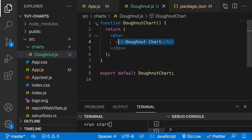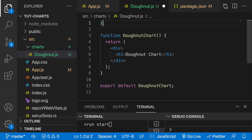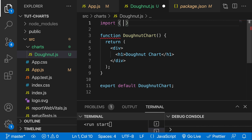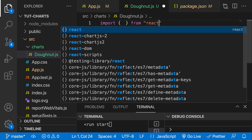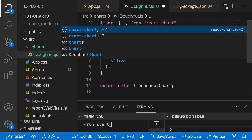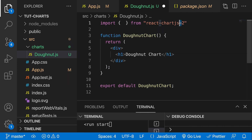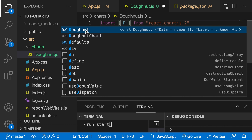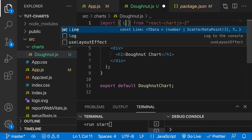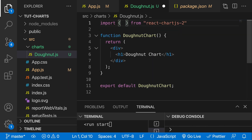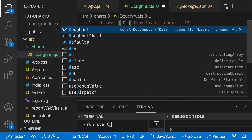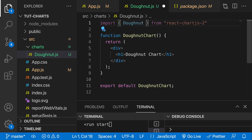To add the actual chart, we import the Doughnut component from react-chartjs-2 — notice the hyphen. There are multiple components available: Line, Bar, Bubble, and others, but we want Doughnut. We add the Doughnut component into our JSX.